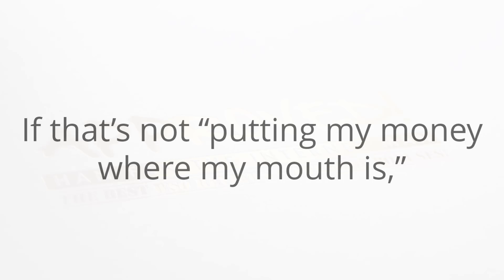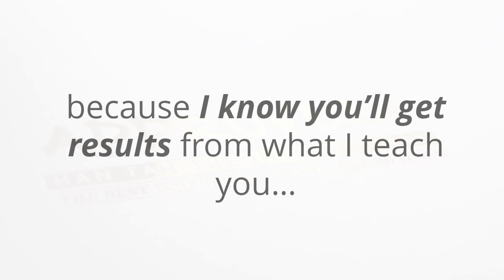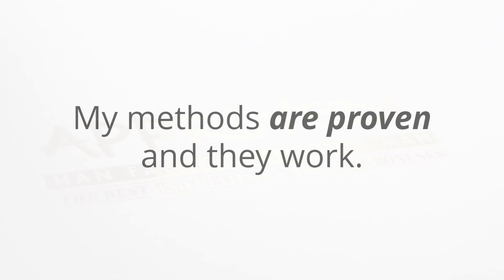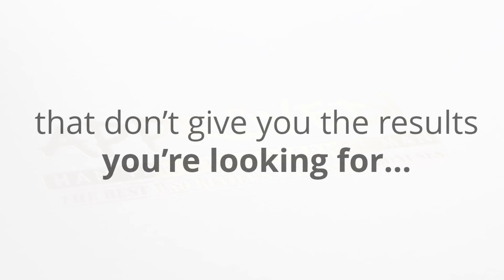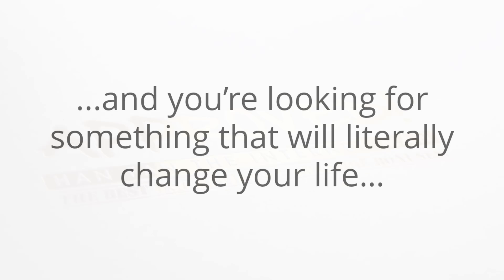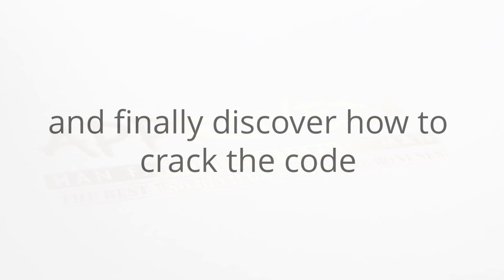If that's not putting my money where my mouth is, I really don't know what is. I'm willing to make a guarantee like this because I know you'll get results from what I teach you. My methods are proven and they work. So if you're tired of buying low-end training courses and methods that simply don't give you the results that you're looking for, and you're looking for something that will literally change your life, then this is it.